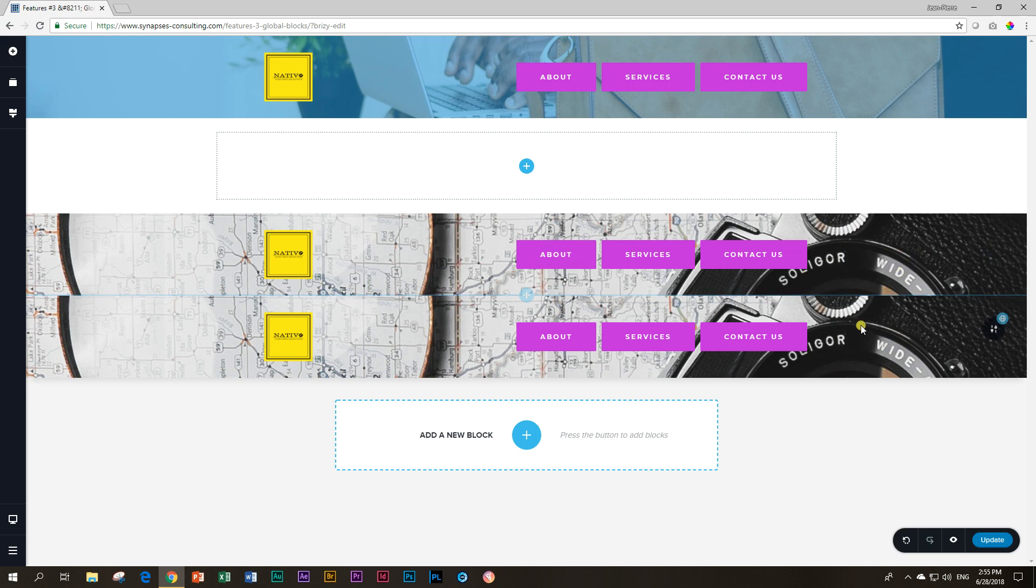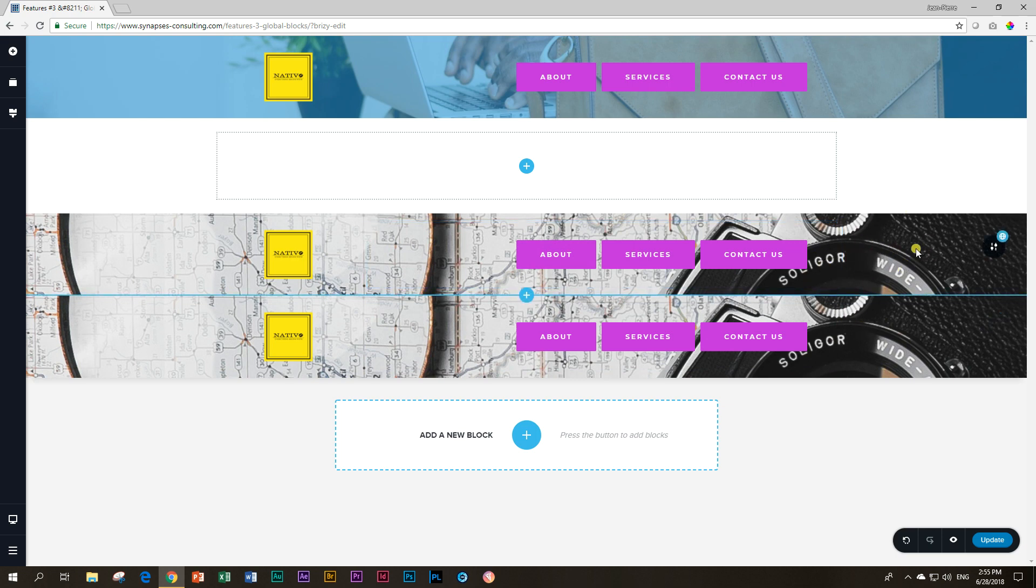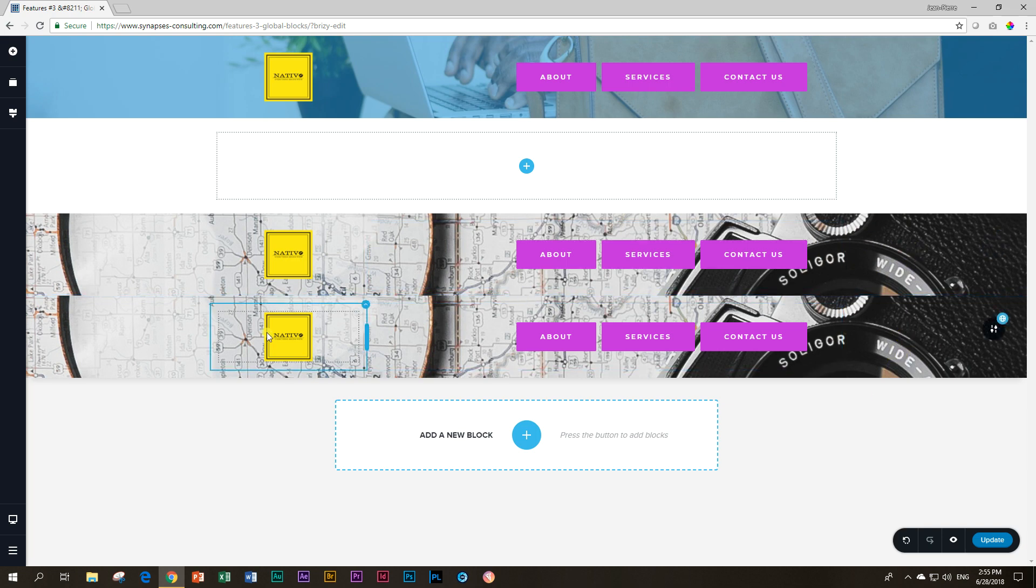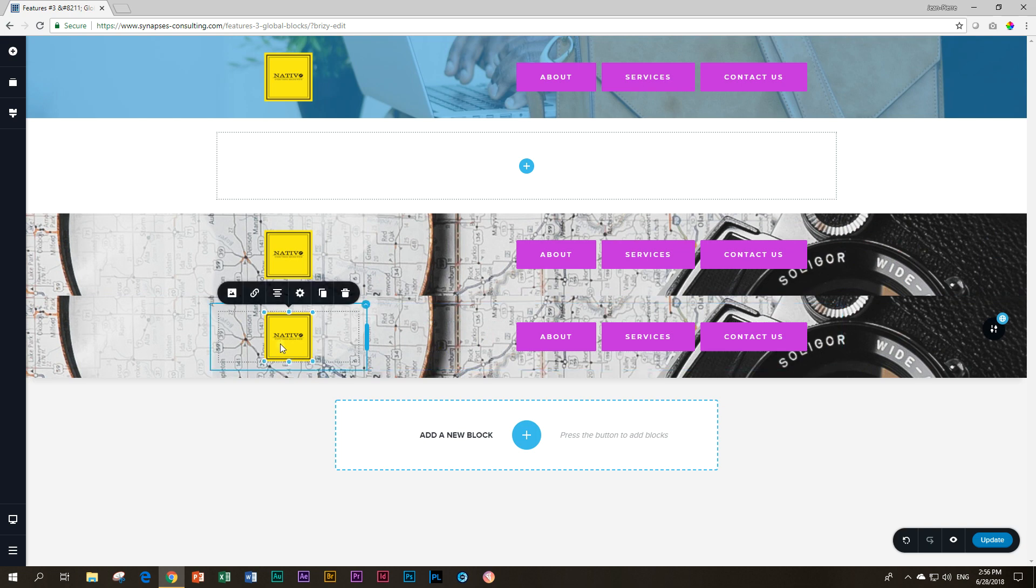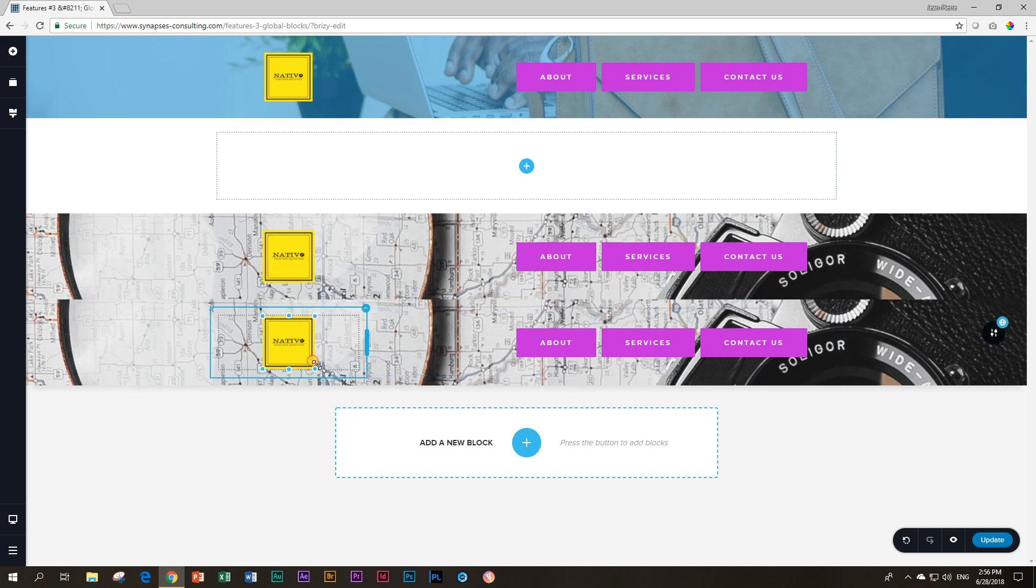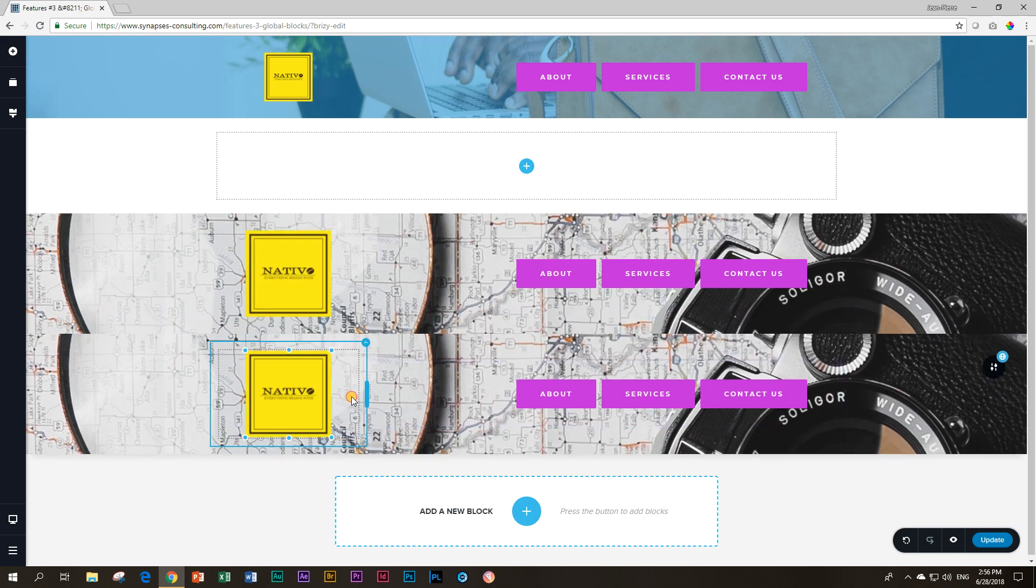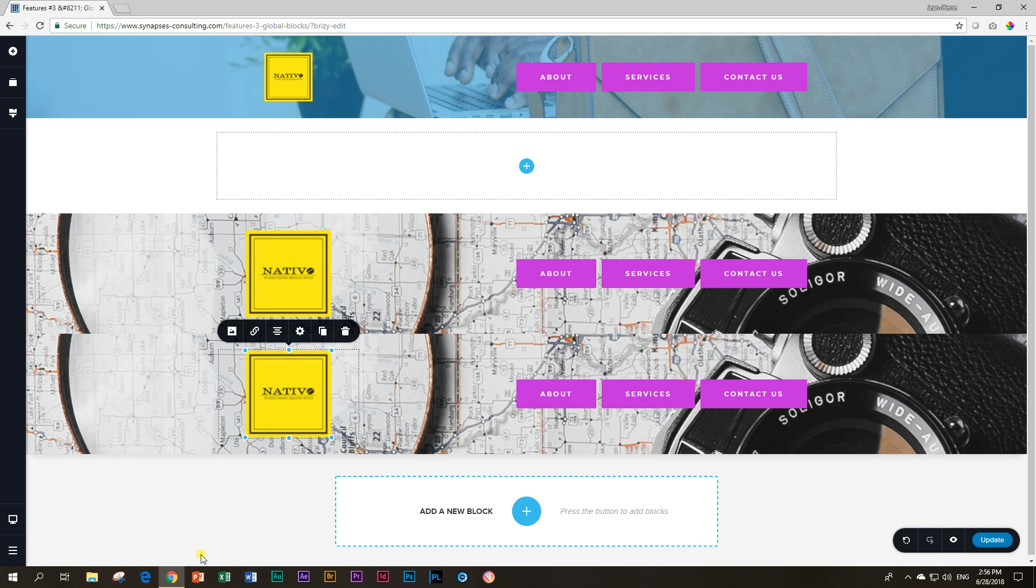Another thing you have to take into consideration is that though this one now is your original block and this one is your new block, you can make changes to either of them. So if I decide I want to make this logo bigger, it's going to do that to the previous block as well. That is how awesome global blocks are.